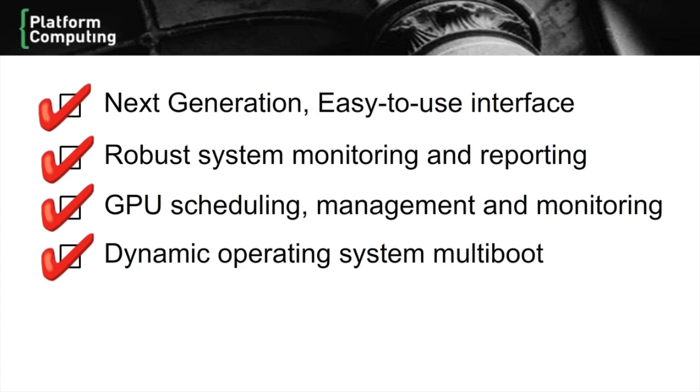PlatformHPC can repurpose hosts based on changing workloads with dynamic operating system reboot. This makes sites more efficient by adapting cluster resources to workload patterns. It also saves cost by avoiding the need for expensive siloed environments.